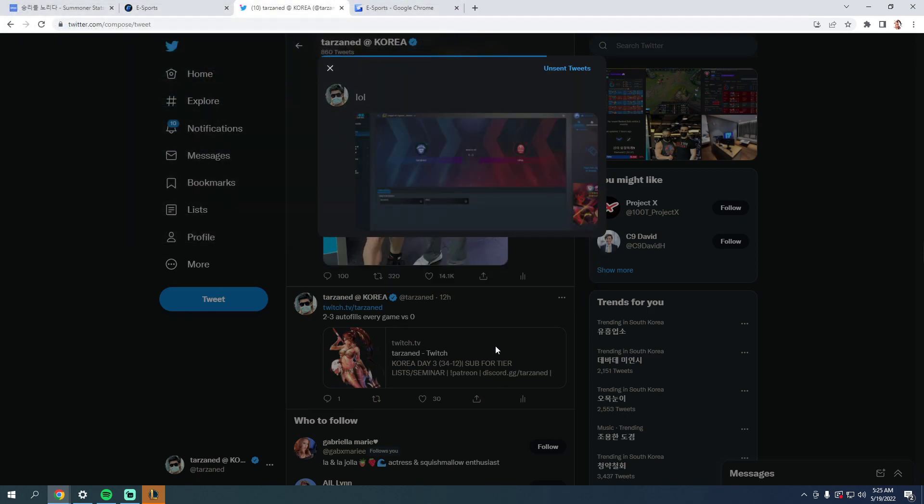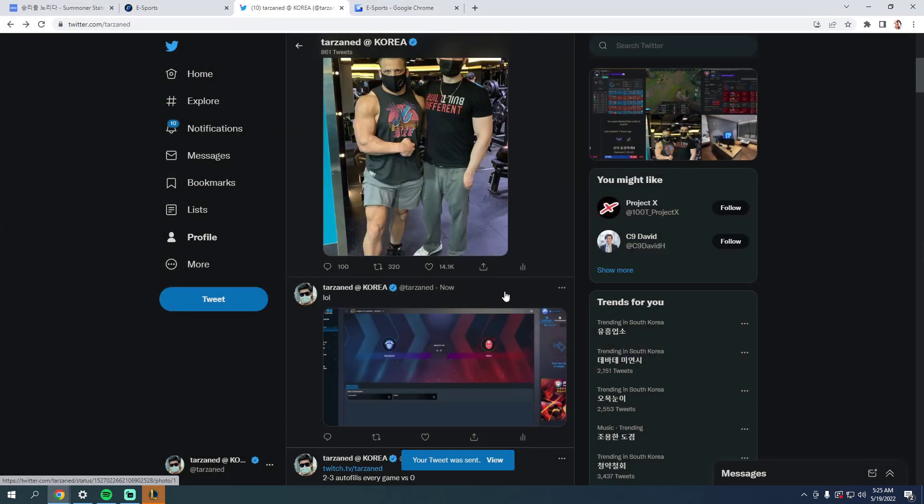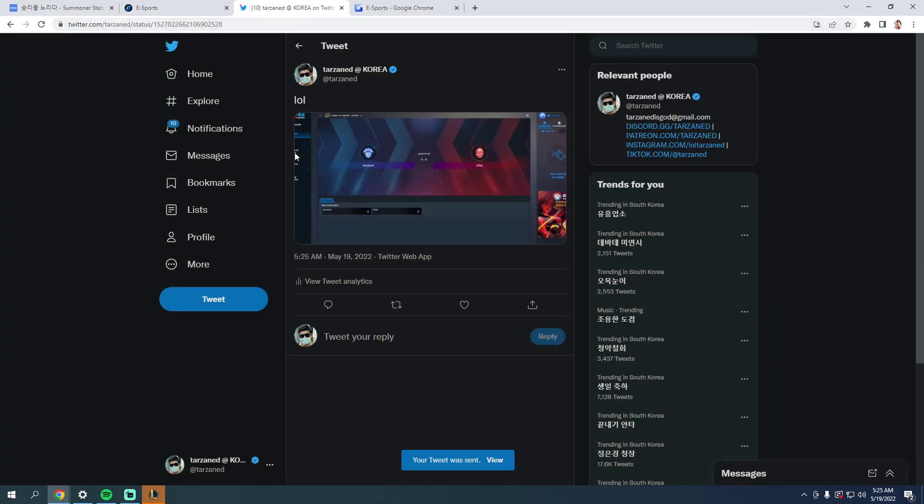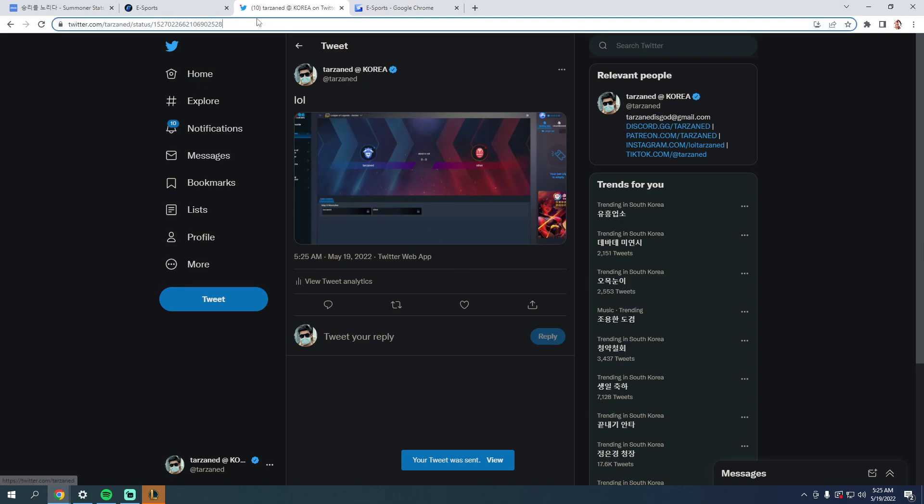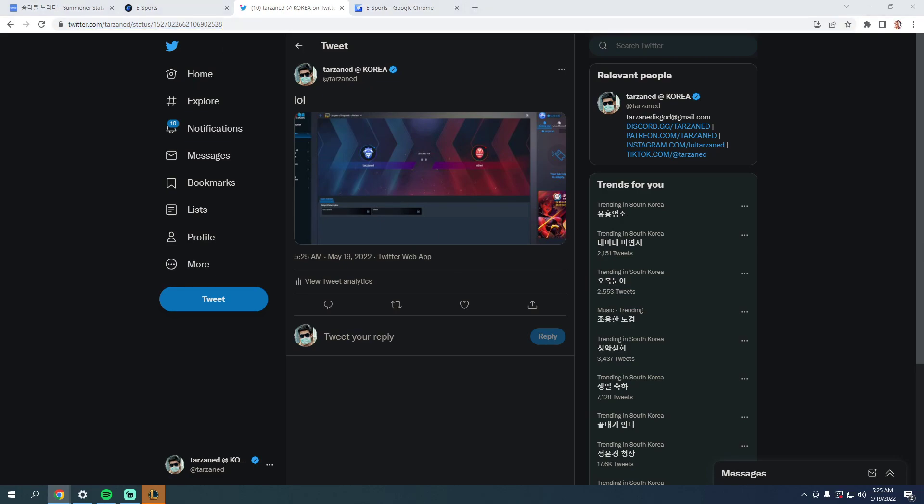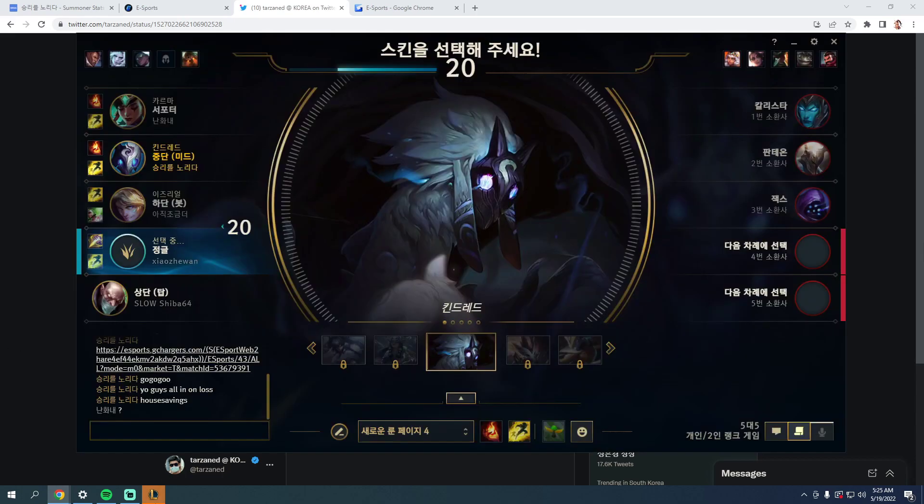Alright. If this gets a thousand likes, Riot Korea will fix everything. Why did this retard say I'm promoting this, by the way? As if I'm like, what the fuck?